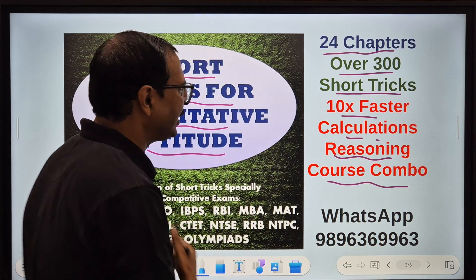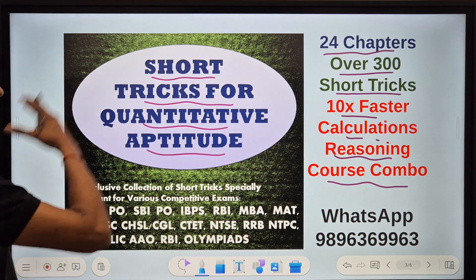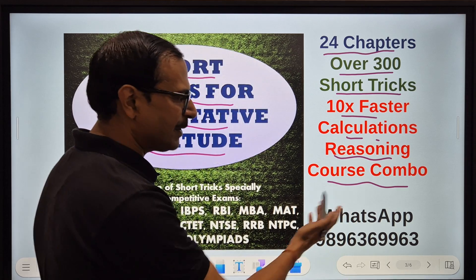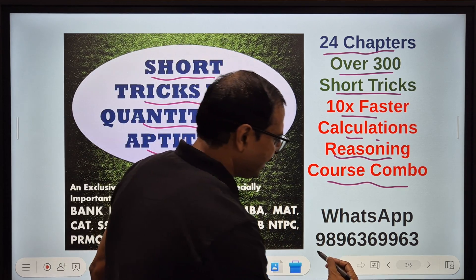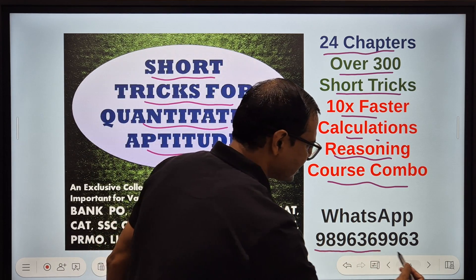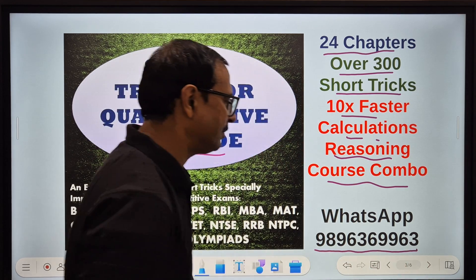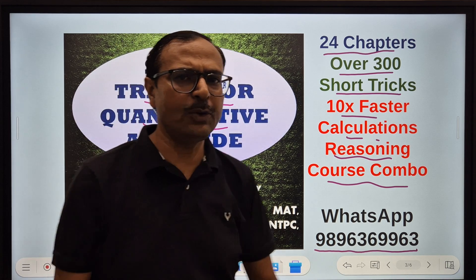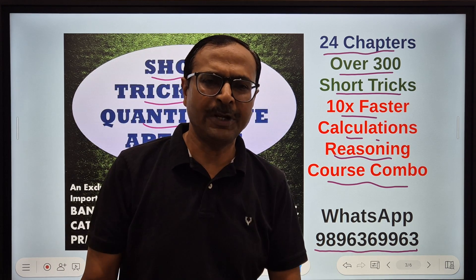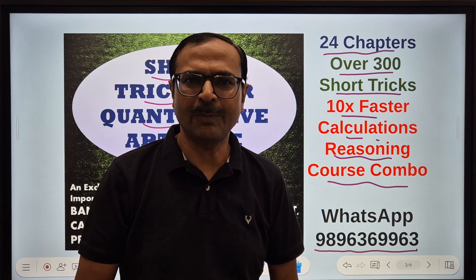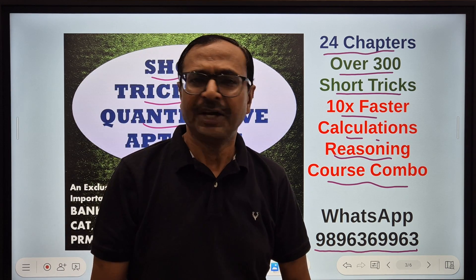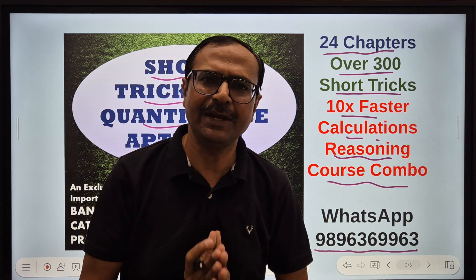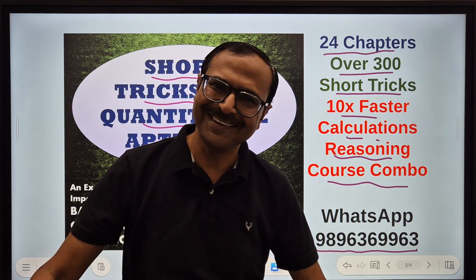So friends, how do you get this short tricks for quantitative aptitude combo? Here is my WhatsApp number: 9996369963. Just ping me on WhatsApp, I'll tell you the nominal cost of this combo and you can preserve it and study it for life.